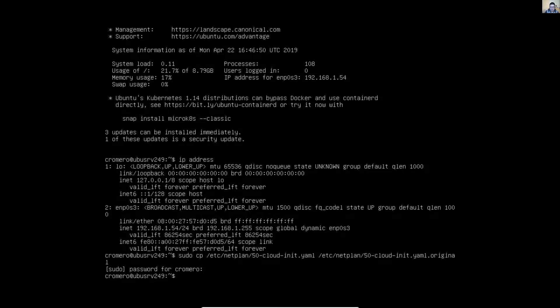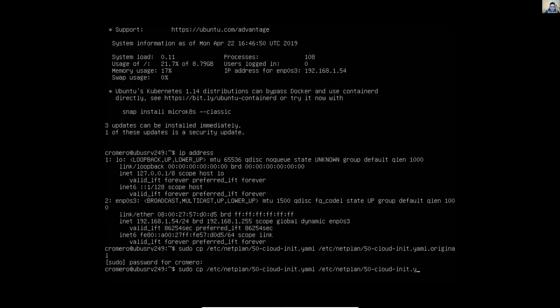Now you can modify this file. I will use vim with sudo for root privileges: etc directory, netplan directory, the file 50-cloud-init.yaml — press enter to modify.